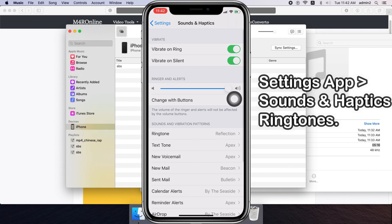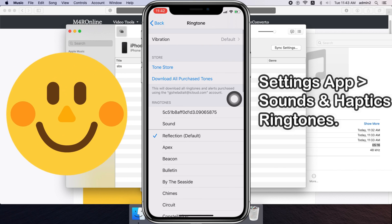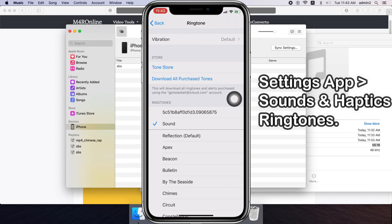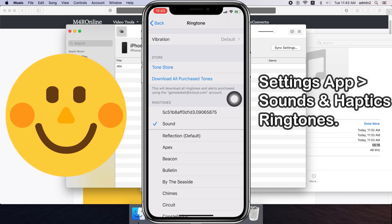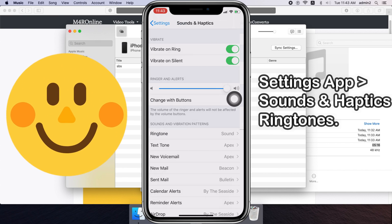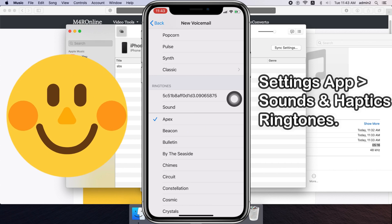Now select a ringtone to set it. In the same way, we can set ringtones for incoming calls, text tone, new voicemail, new mail, sent mail, calendar alerts, reminder alerts, and AirDrop.